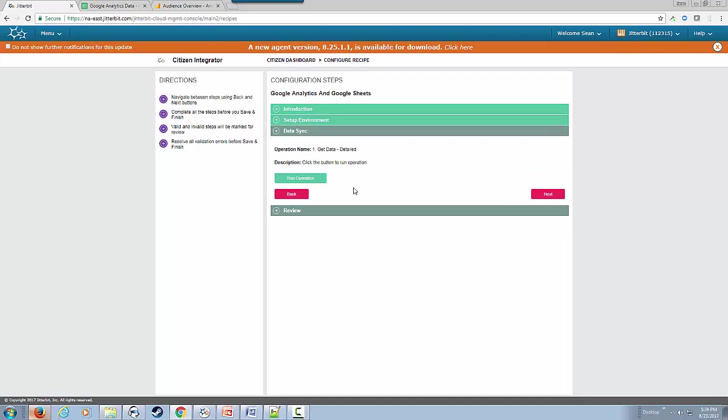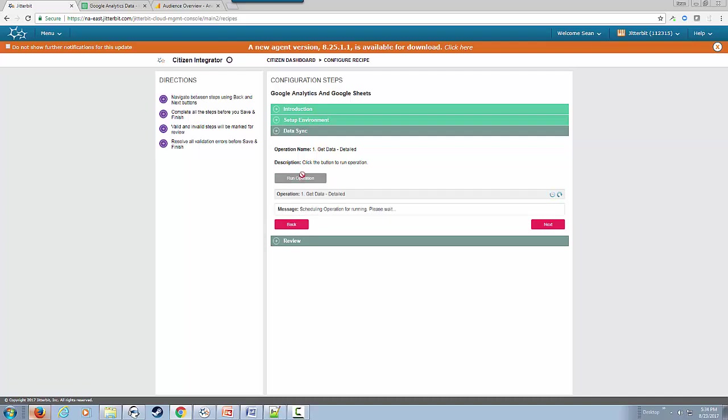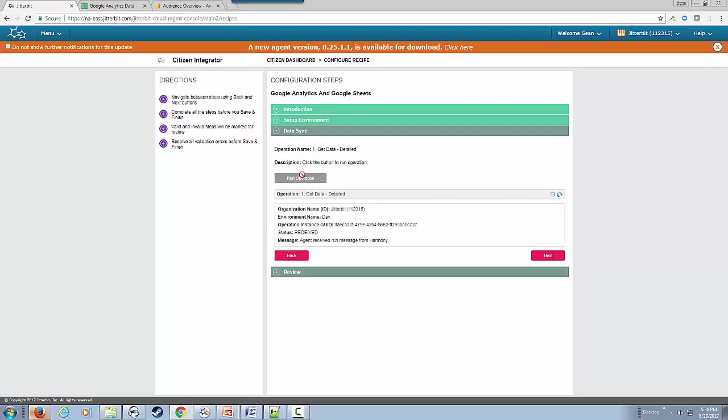Next, we're going to run the operation. This will call the appropriate operation within our designer that has been deployed to Jitterbit Harmony to take the data from Google Analytics and put it into Google Sheets for further analysis.